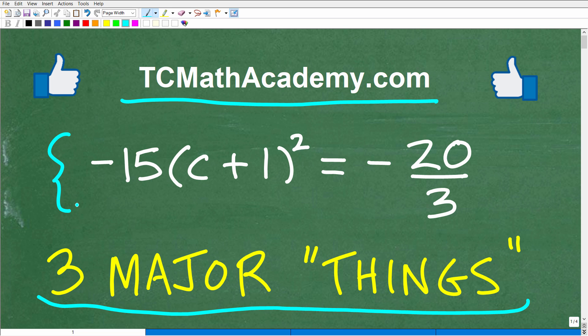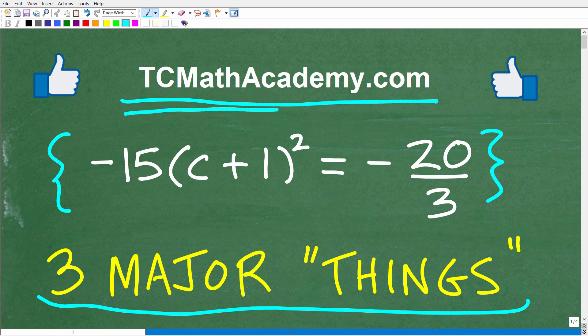I'm going to show you the answer in just one second, and then I'm going to talk about some major things you want to be considering when looking at these types of equations in algebra. Also, if you need math help with the course you're taking, test prep, or homeschooling, make sure to check out my math help program at tcmathacademy.com. You can find a link in the description below. And if this video helps you out, don't forget to like and subscribe.